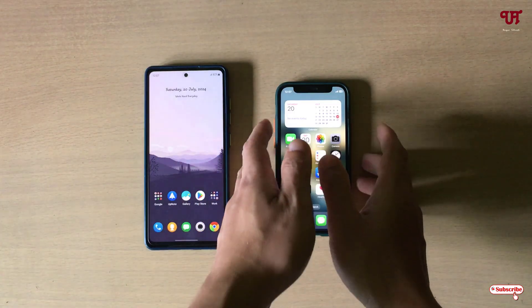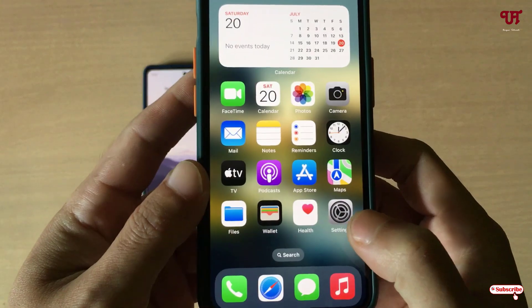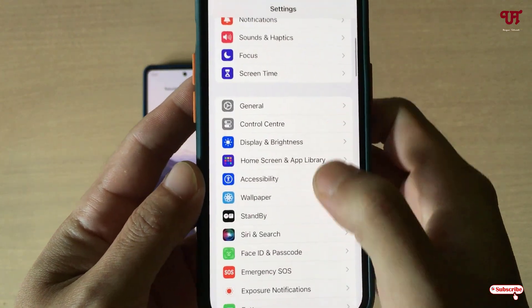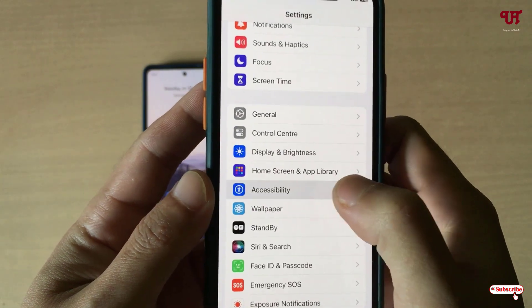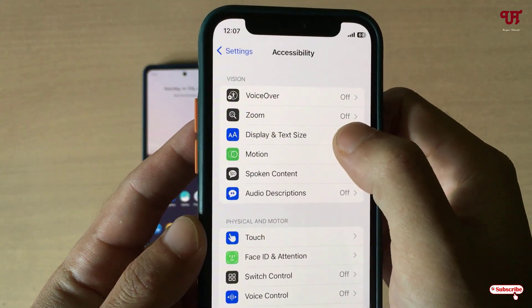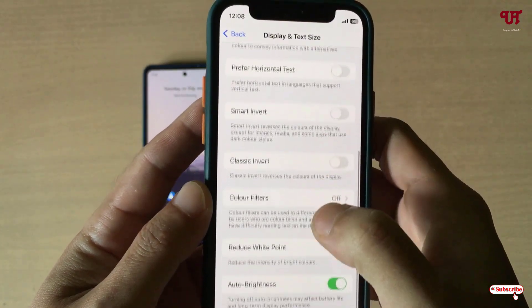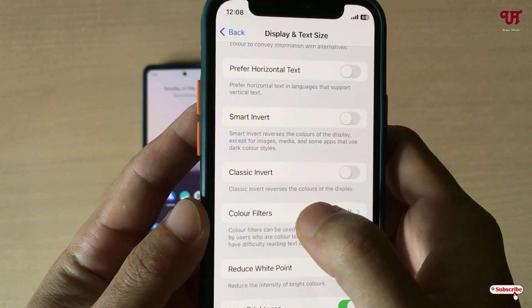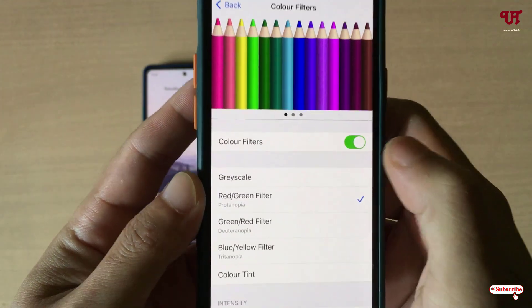Firstly, on your iPhone smartphone just open the Settings and scroll down. You'll see Accessibility — just click on it. Now click on Display and Text Size and scroll down. You'll see an option written Color Filters — just click on it and turn it on.